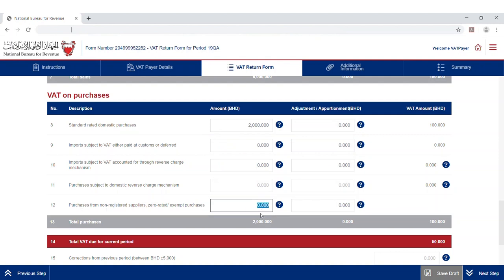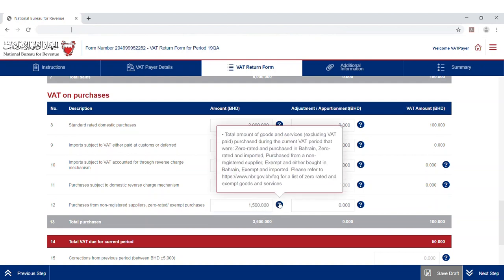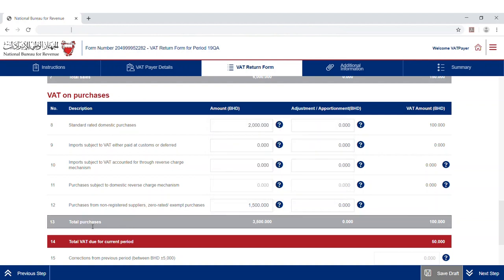The twelfth line is the total amount of goods and services purchased during the current period that are either zero-rated and purchased in Bahrain, zero-rated and imported, purchased from a non-registered supplier, exempted and bought in Bahrain, or exempted and imported into Bahrain. The thirteenth line automatically calculates the total purchases and VAT amount paid on purchases.